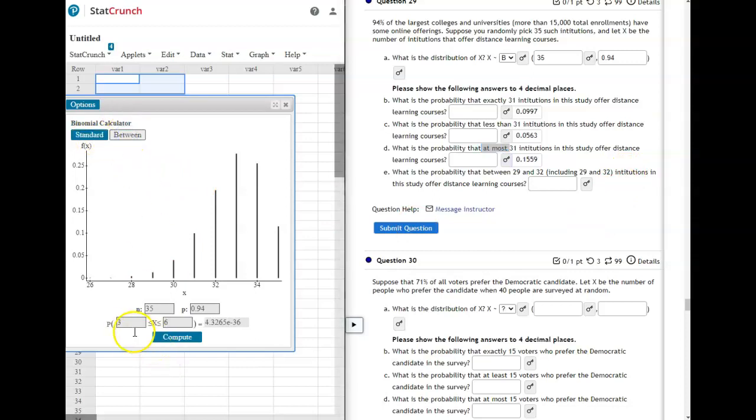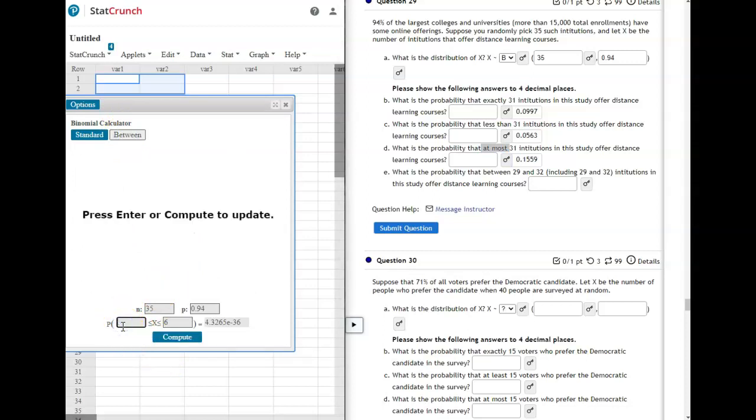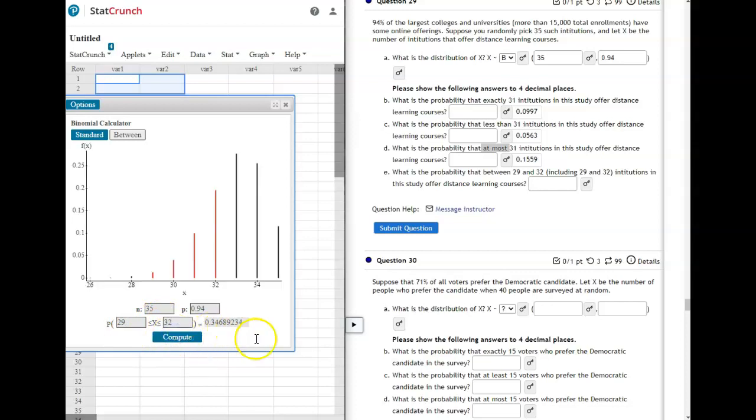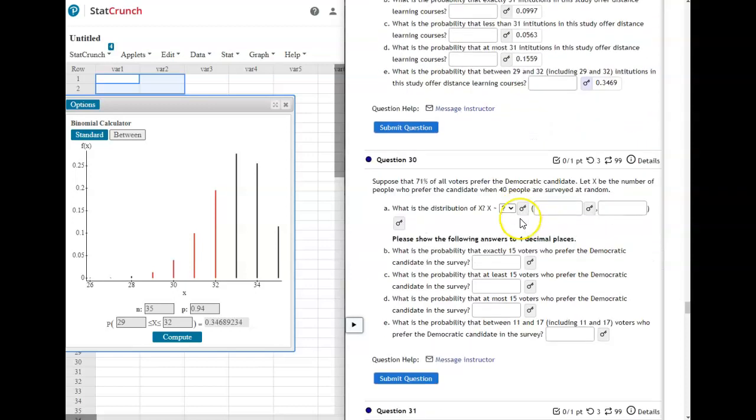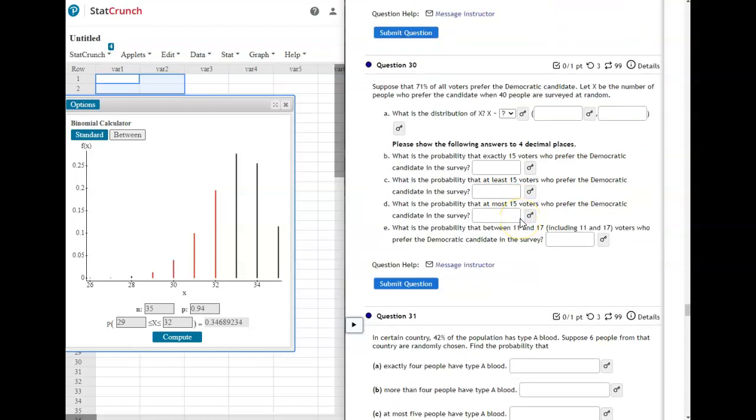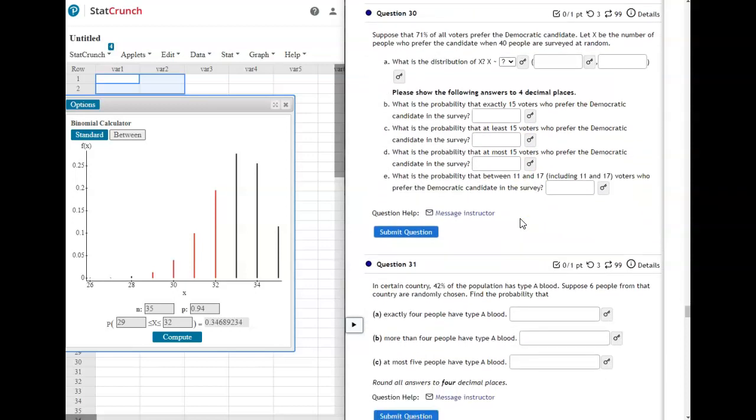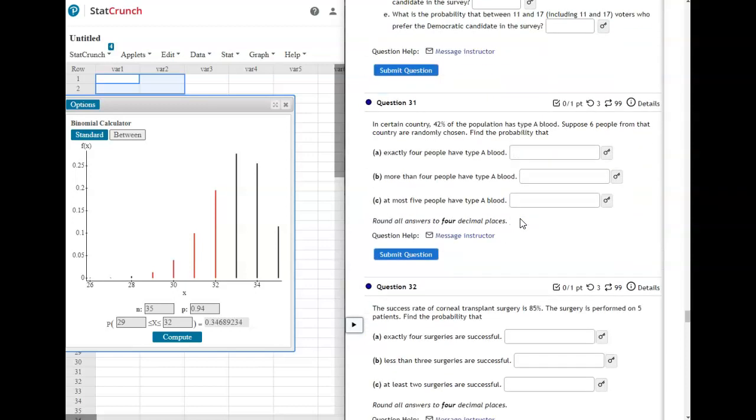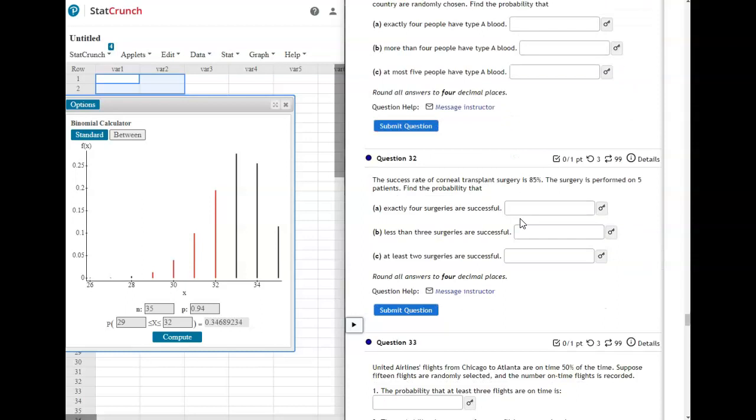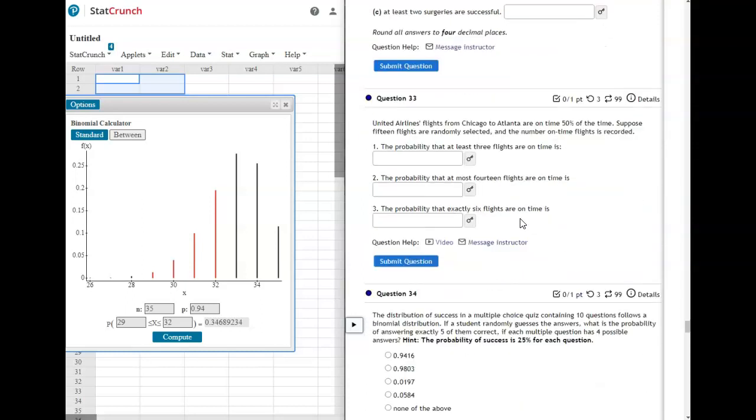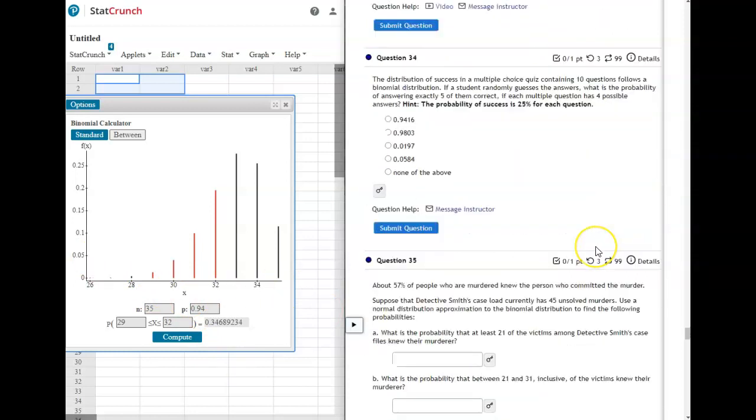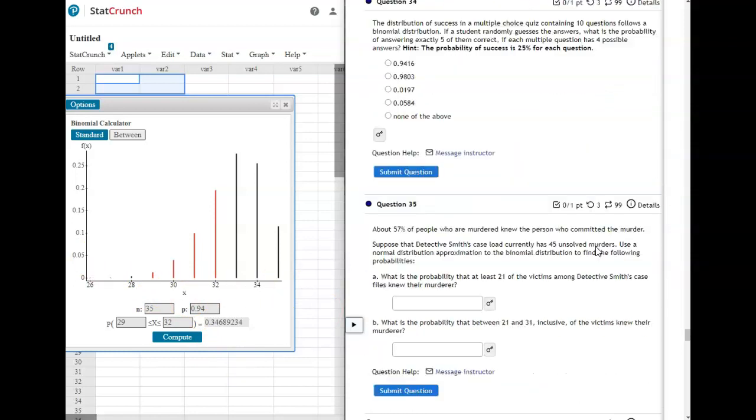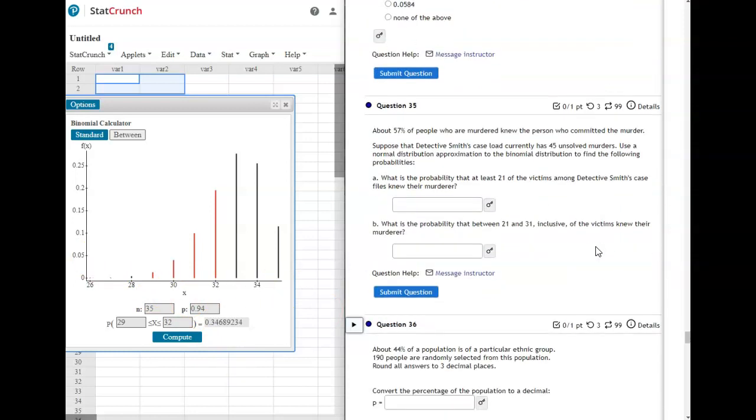It'll open up a double inequality. And we're going to do 29 to 32, inclusive, which means it includes it, and compute. So that would give us the probability between those two and including those. So you're going to do that for 30. Most of the rest of these problems are similar to that. So just make sure you're plugging in your N and your P correctly. And then use StatCrunch from there.